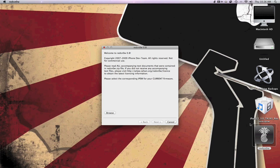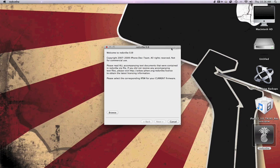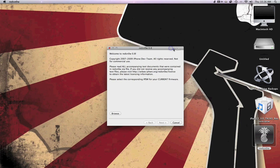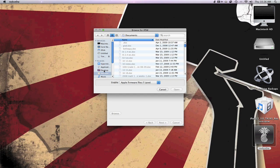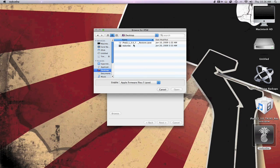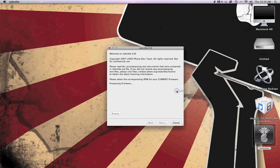You're going to be greeted with this screen. What you're going to do is you're going to browse for the IPSW. We have it on our desktop right here. And so it should take a couple seconds. Open that up. It's going to verify.